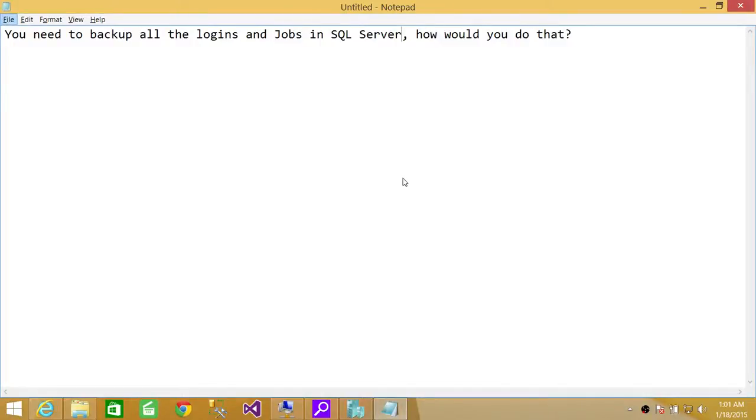In this video we're going to answer a question: you need to back up all the logins and jobs in SQL Server — how would you do that?